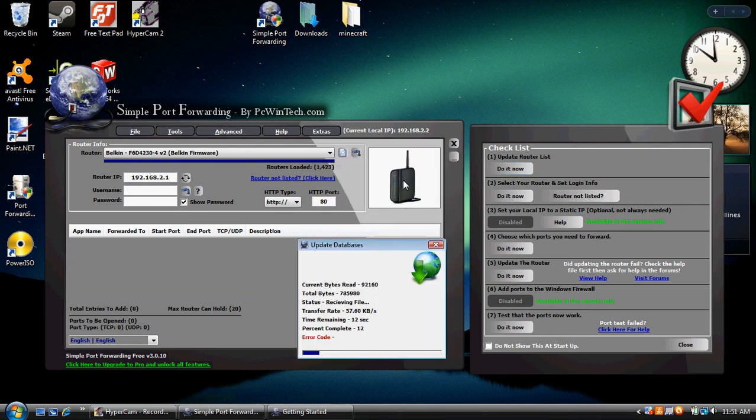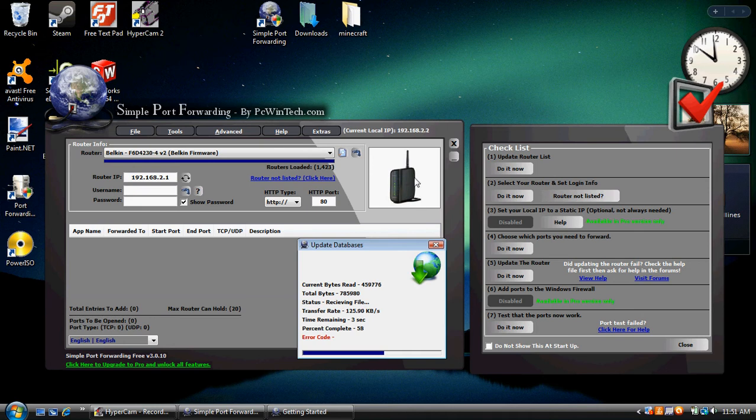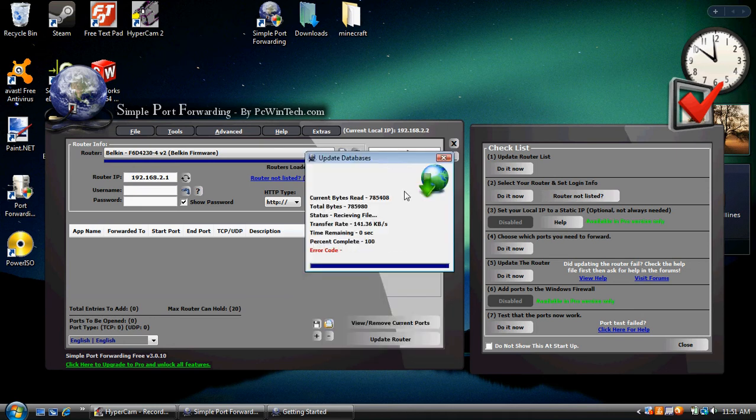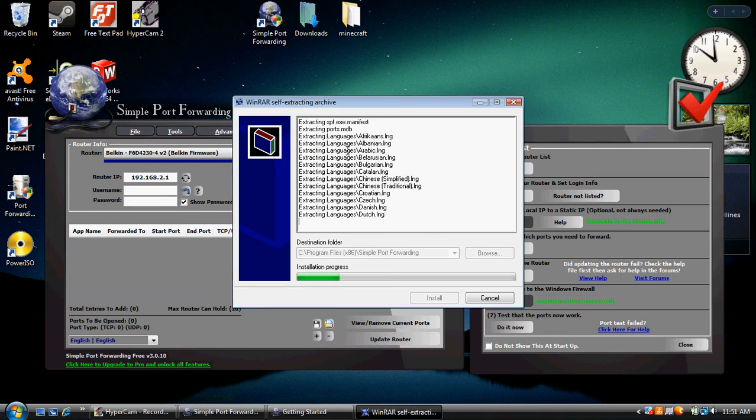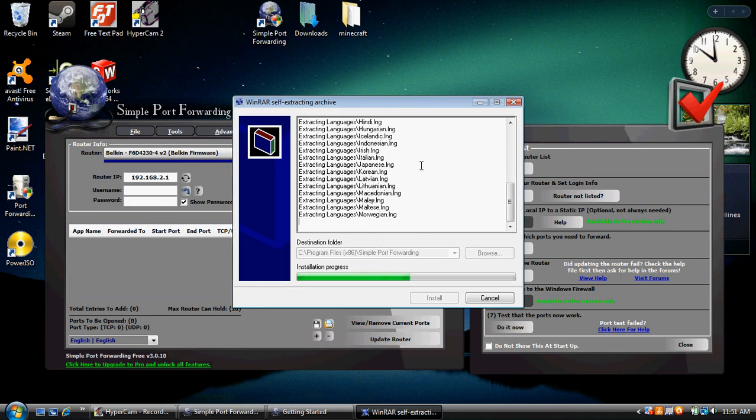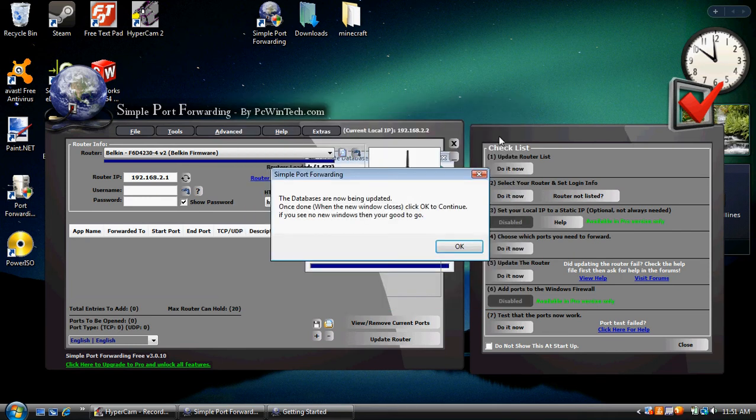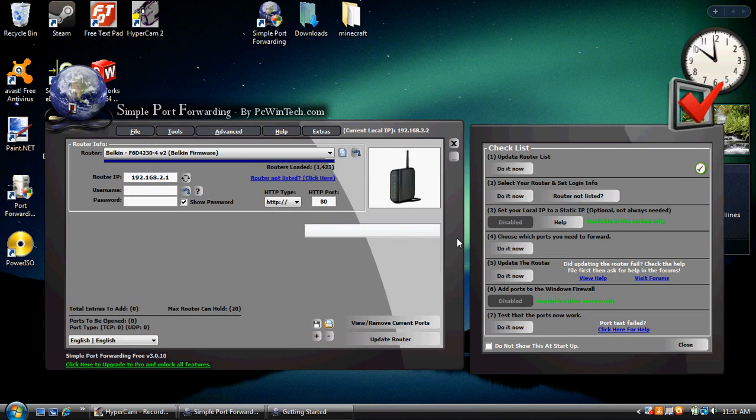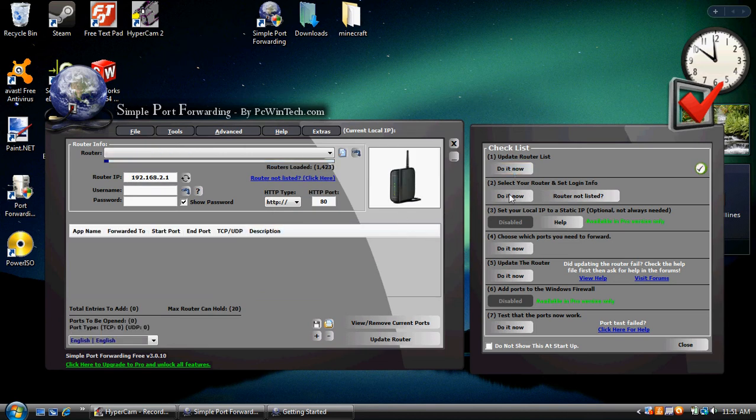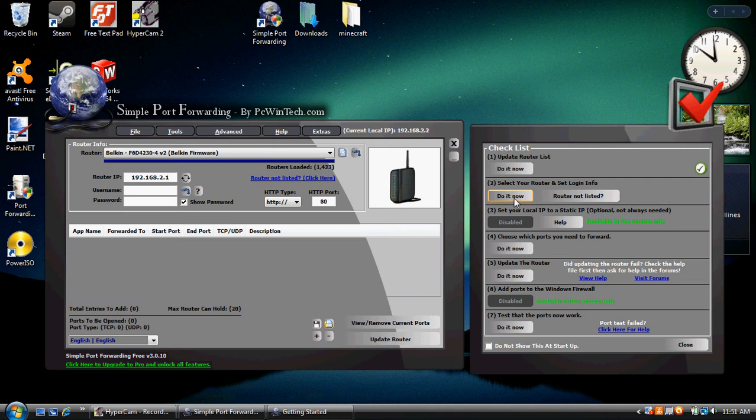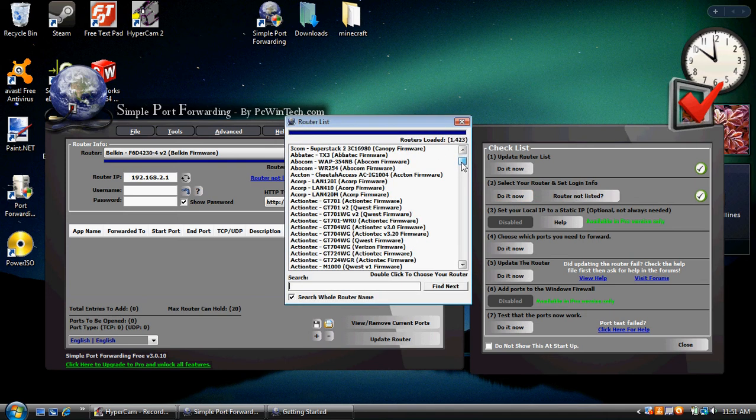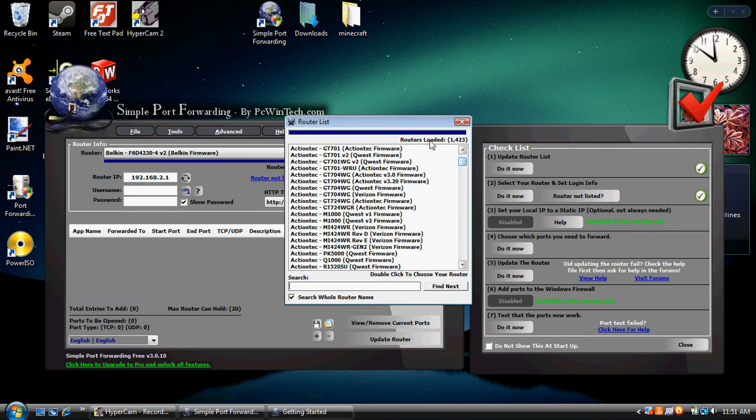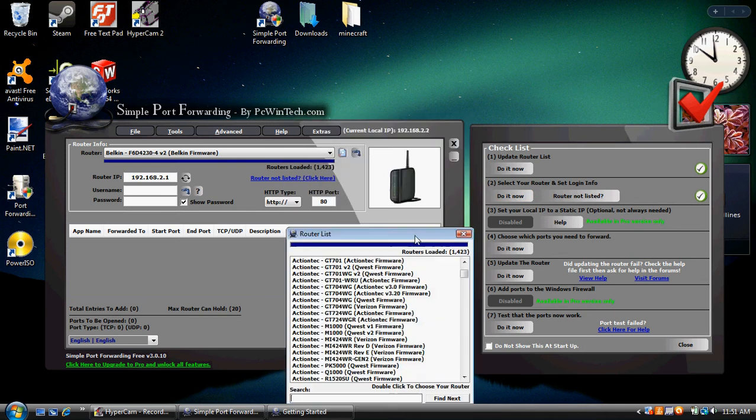By the way, you're not going to have that there. You're not going to have this little modem. I've already done this like 5,000 times. Alright, it is extracting all the languages, like I need to learn Japanese. Alright, we did that. Now, you should select your router and set login information. Alright, what you're going to do is find a modem, or I mean a router or a modem in your house.